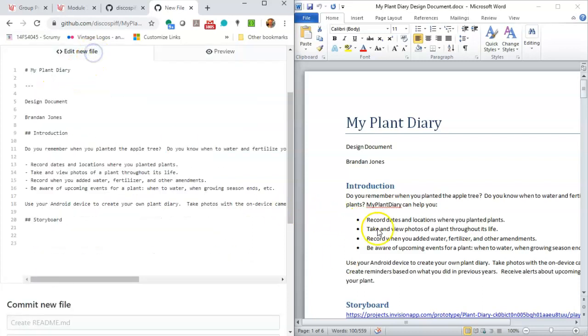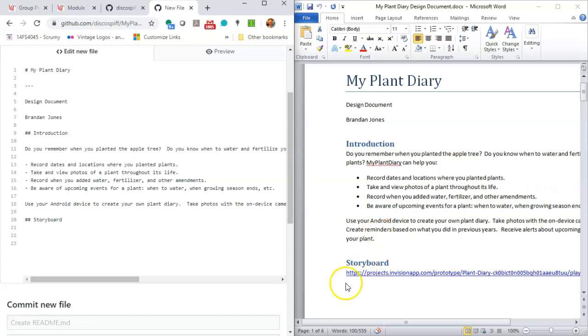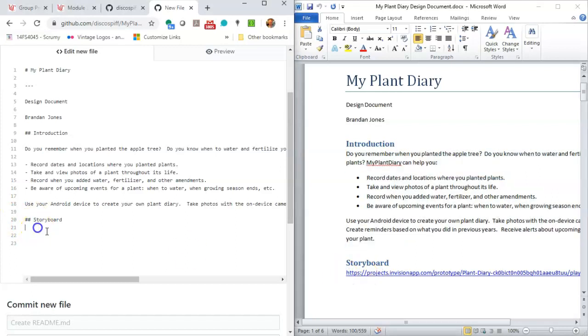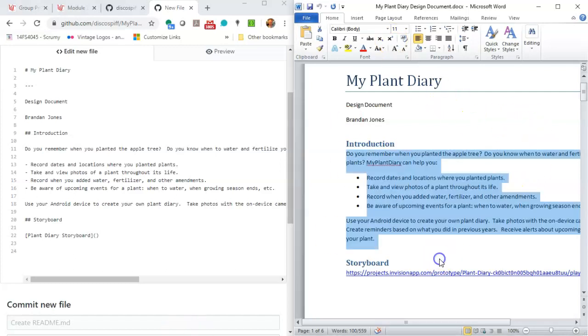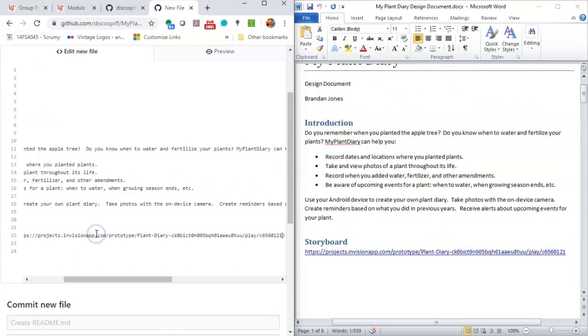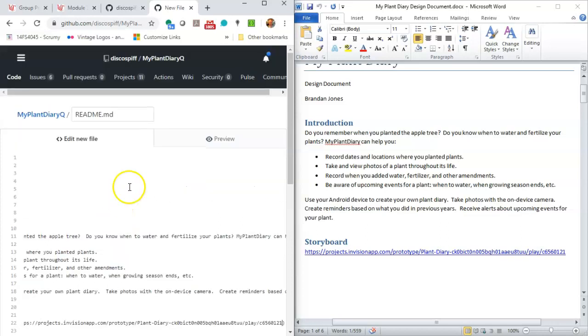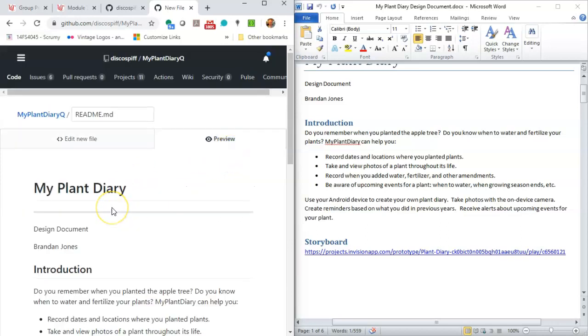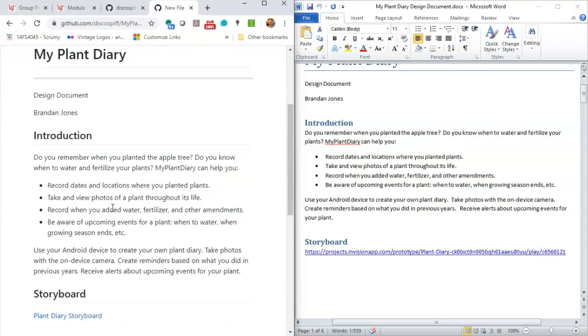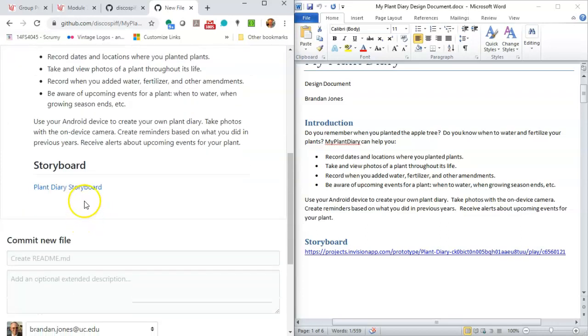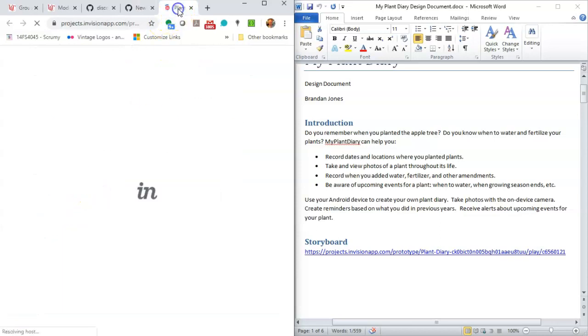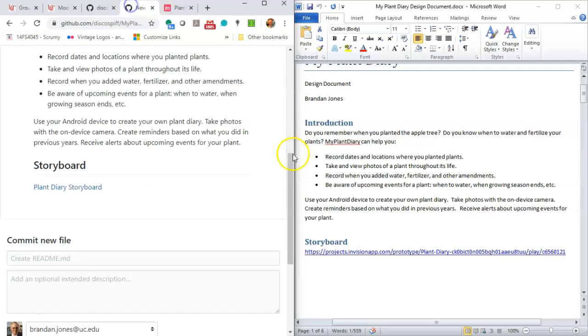Let's go back to edit our file now. And now we have a hyperlink. So we know that for a hyperlink, we'll typically put the link text in square brackets. So we'll say plant diary storyboard. And then in parentheses, we'll put the link itself. And let's see what it looks like in the preview. So everything looks good up above. And here again, you see my plant diary storyboard. And this goes to InVision, where I have my storyboard.